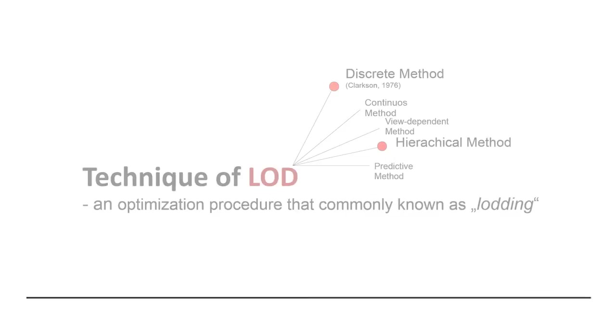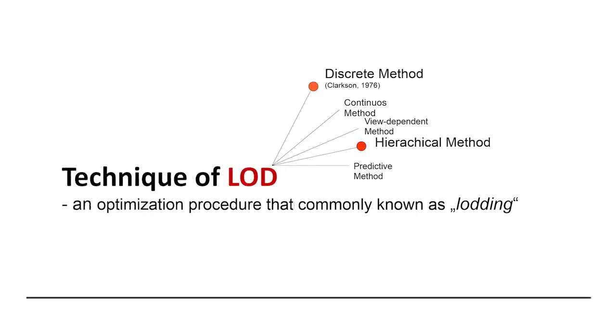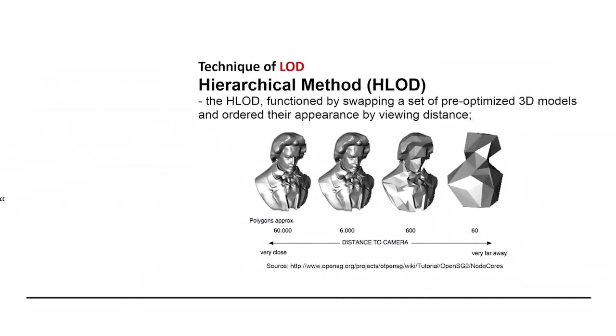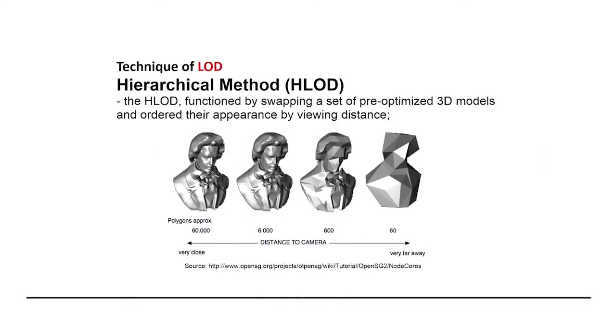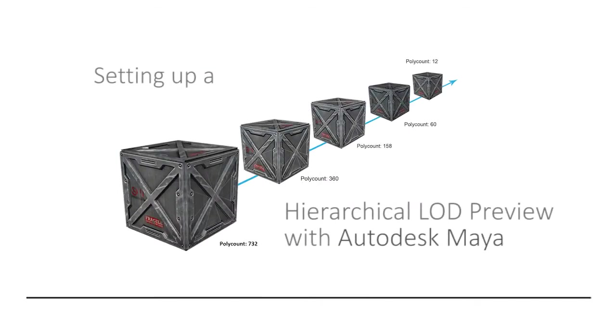And as what we had discussed earlier in the article, there were several different kinds of LOD techniques out there. And the most common one would be the hierarchical method or simply the HLOD as it is much simpler to be implemented if compared to other procedural approaches.